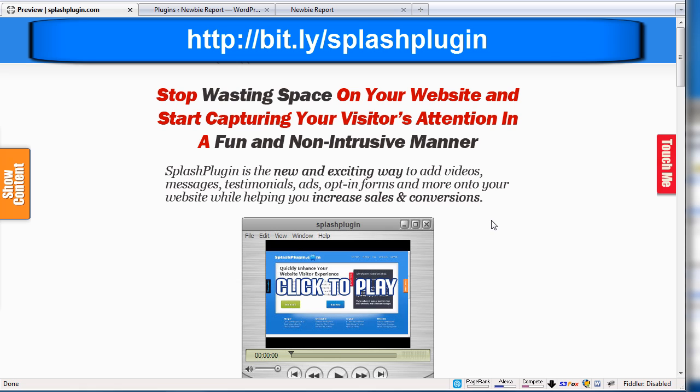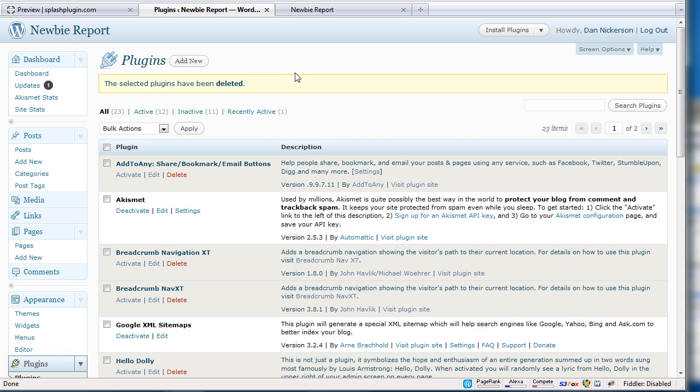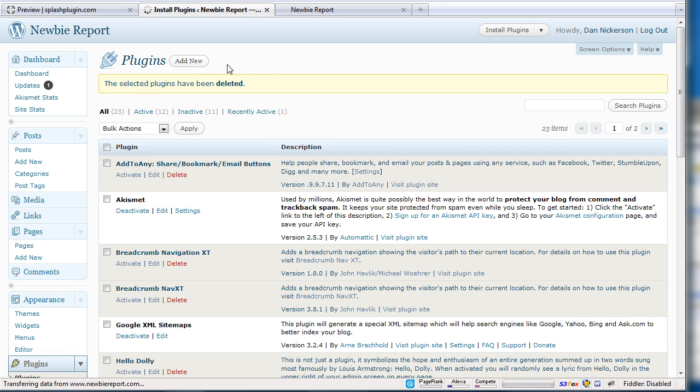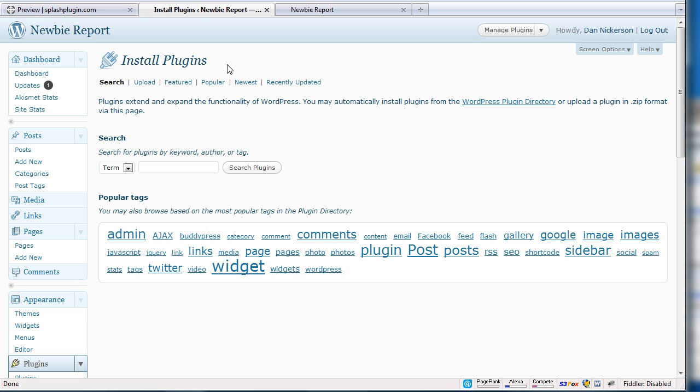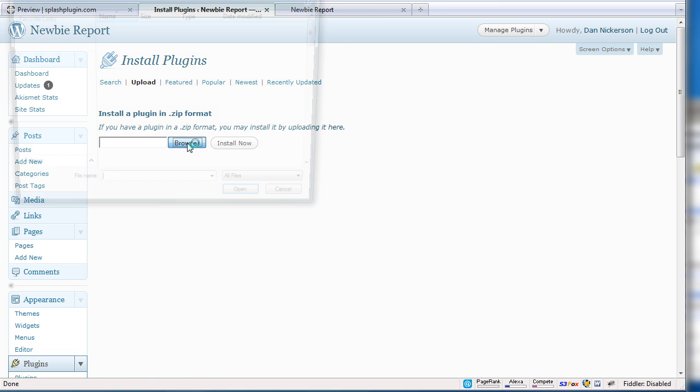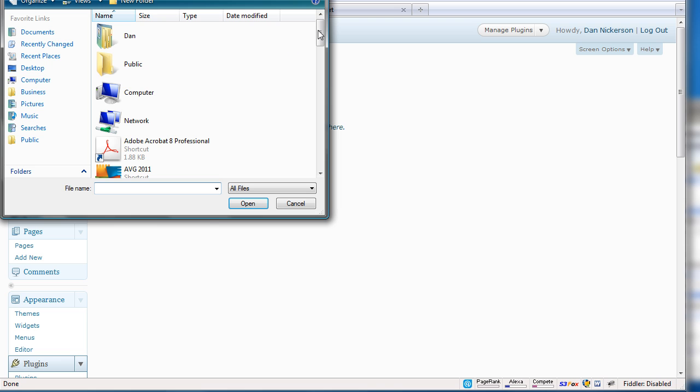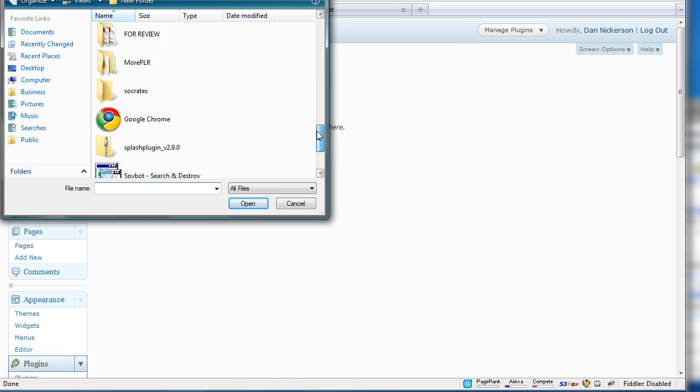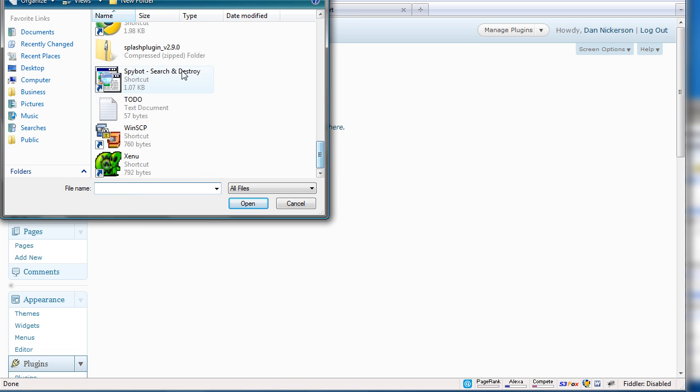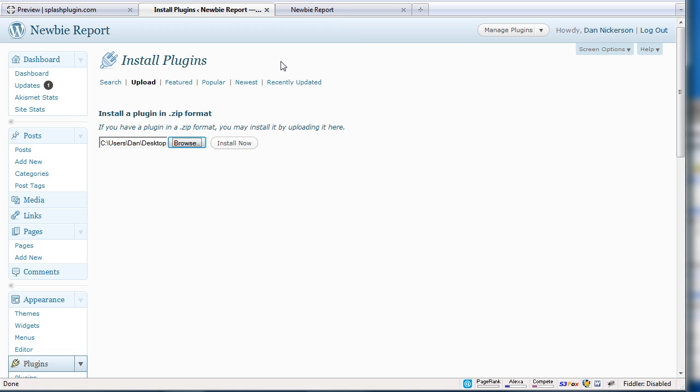So let me just show you how to install this. So I bought this, just bought it, and I'm going to go to my site newbiereport.com and I'm going to add the plugin. So I bought it. I downloaded the zip file for the plugin to my desktop. I'm going to click on upload and I'm going to browse to that zip file on my desktop, which is here. And I'm going to open it up and install.